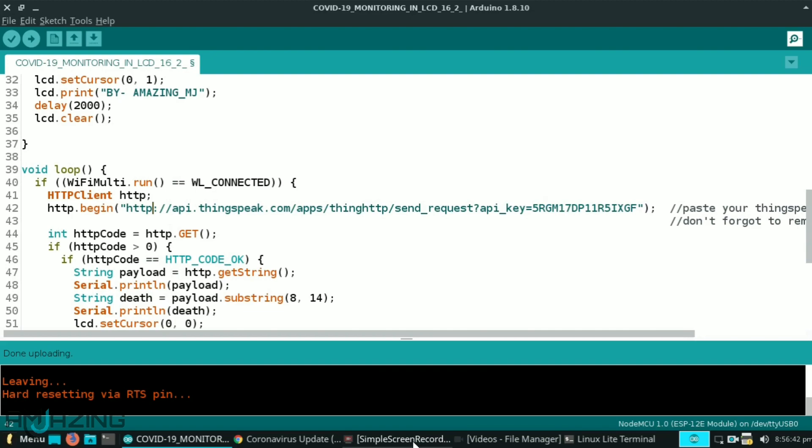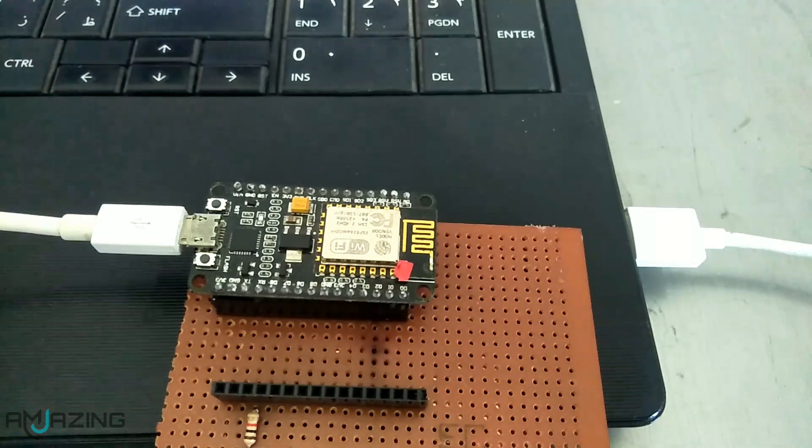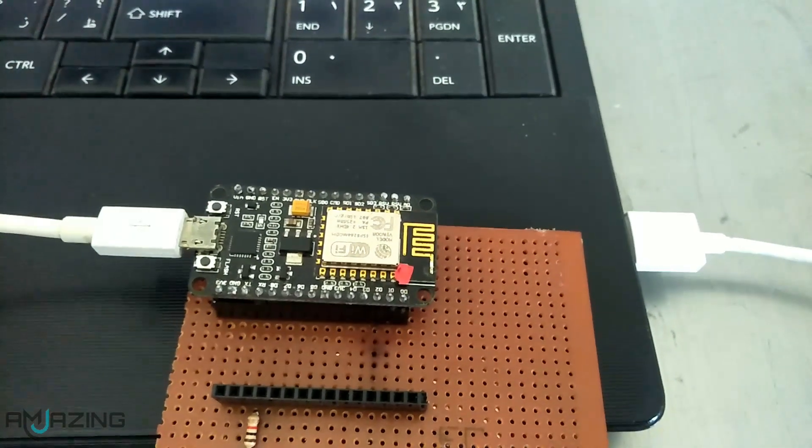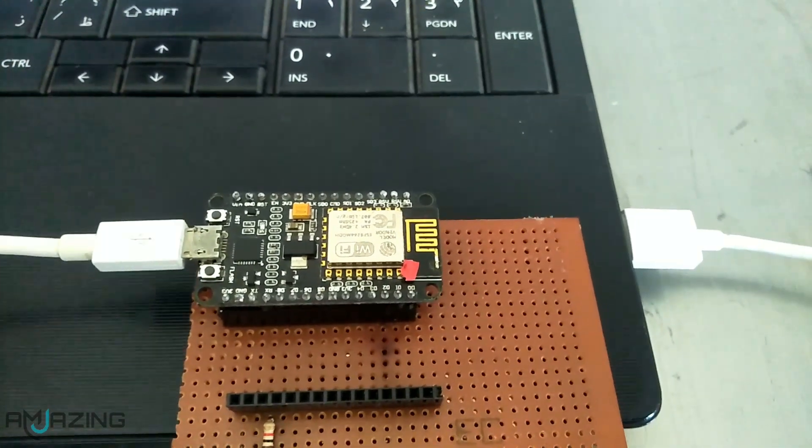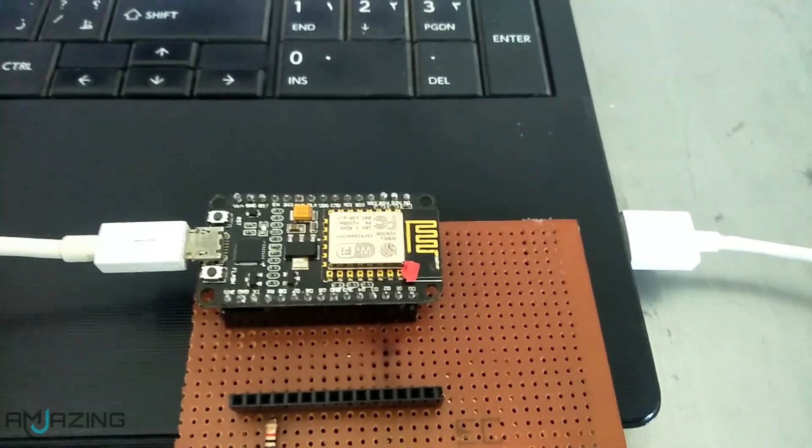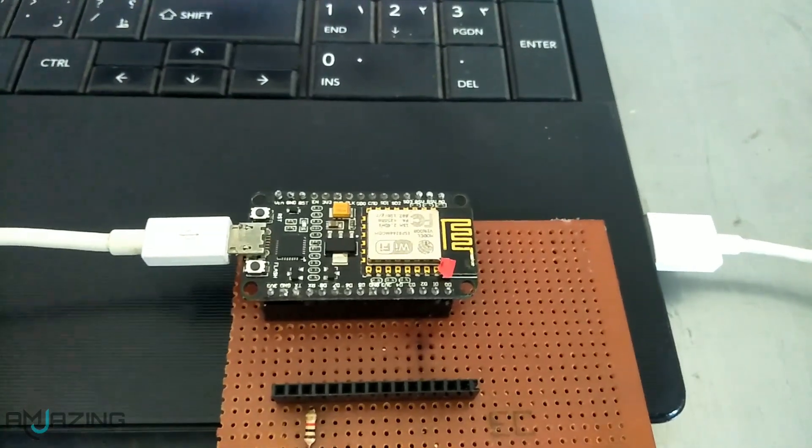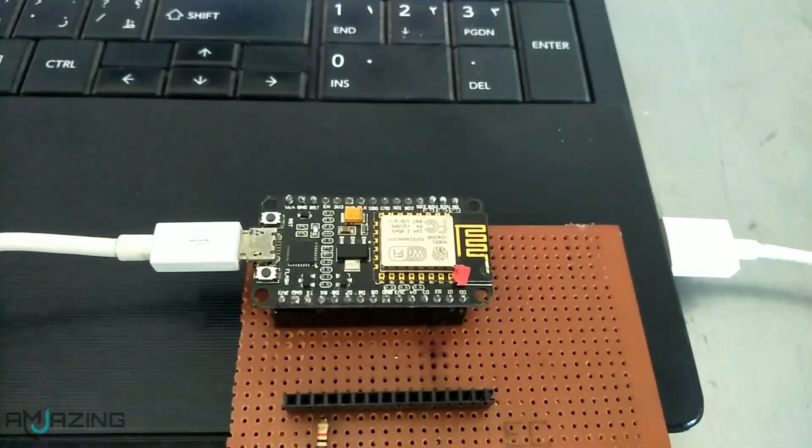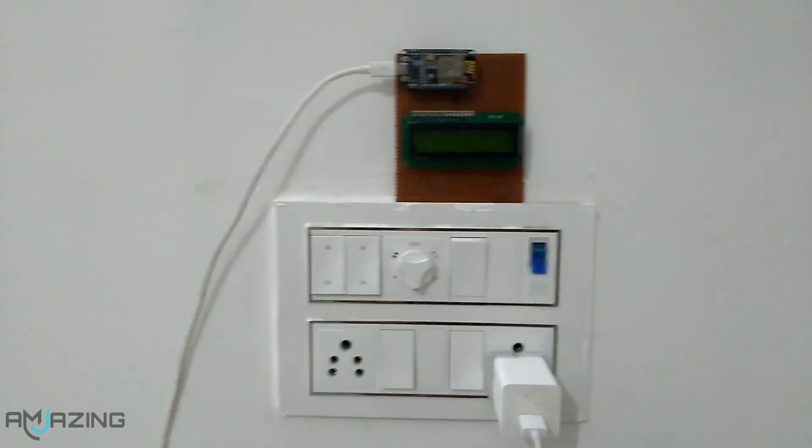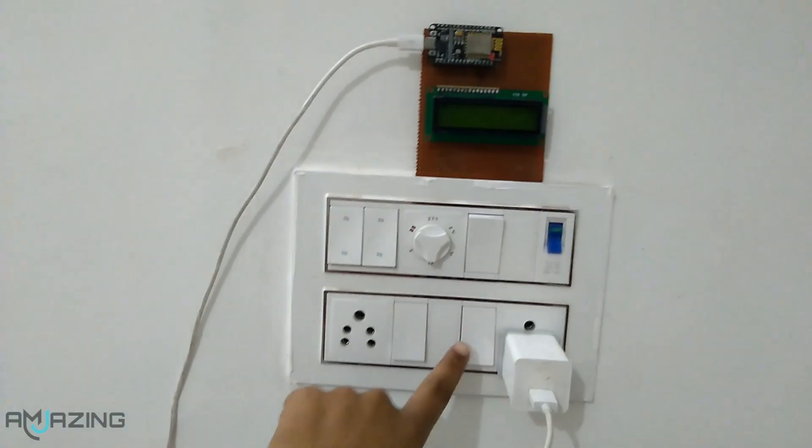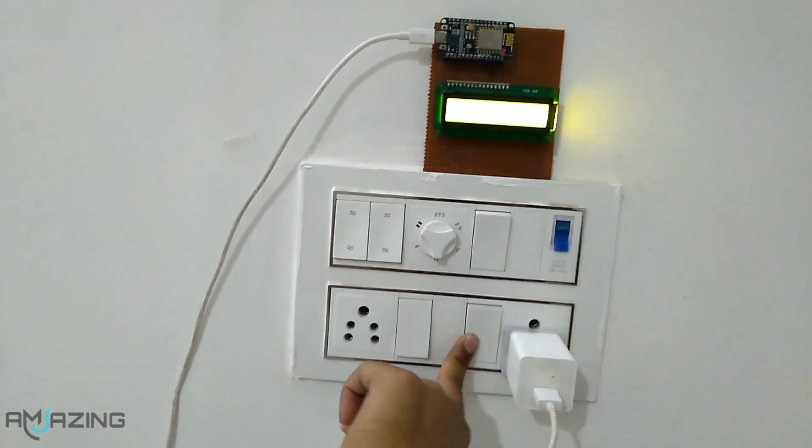Now I connect NodeMCU to my PC and select the board and port. Then hit the upload button. Now let's see the project in action.